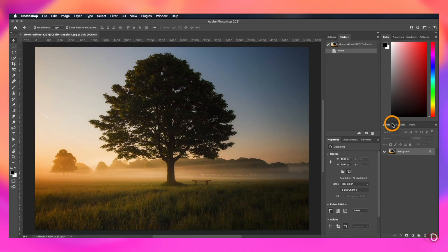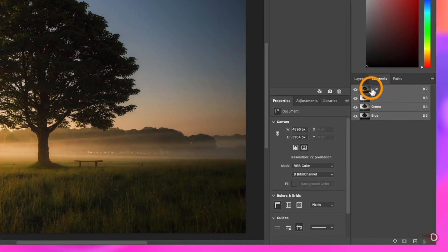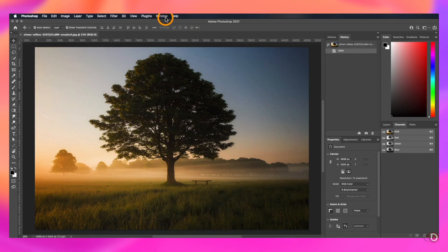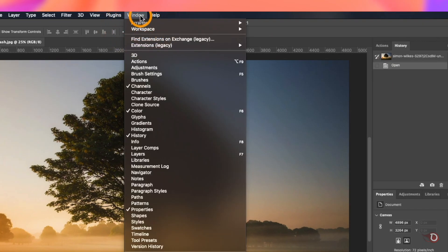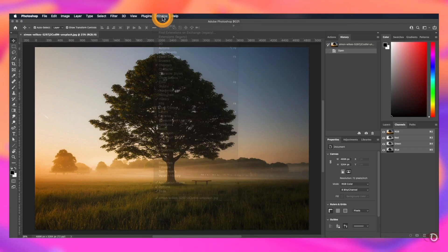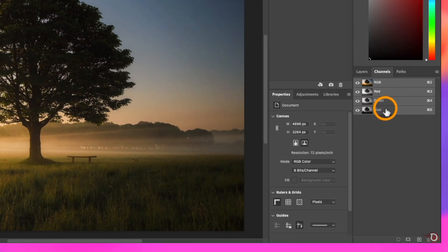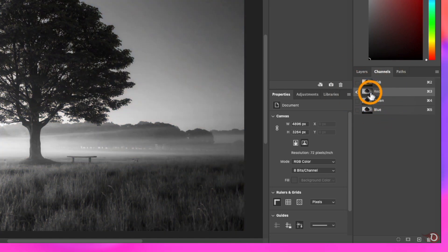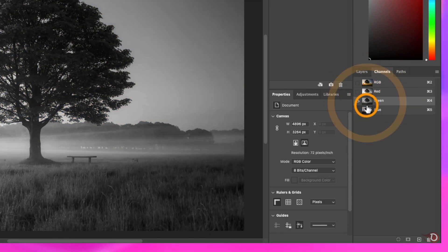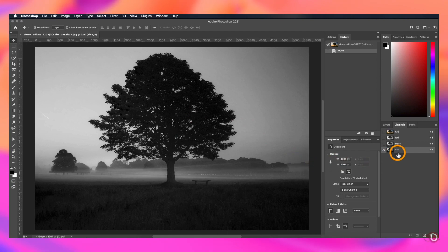We have to separate the channels. We go to the channels panel here where we have RGB channel and separate red, green, and blue channels. If you can't find it, go to the windows menu and click on channels, and the panel will appear. Our job is to click on these thumbnails and inspect these three channels one by one and identify the one which has got the most distinction between our subject and background. As you can clearly see, the blue channel has got the most distinction. We'll be working with this.